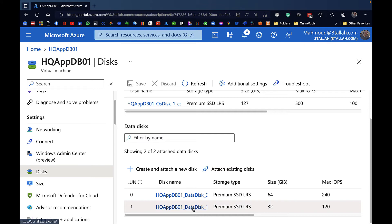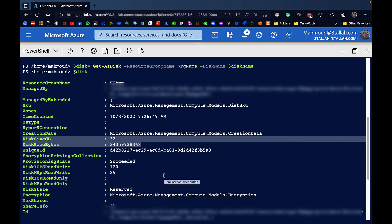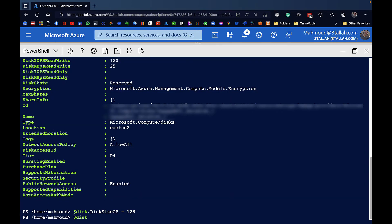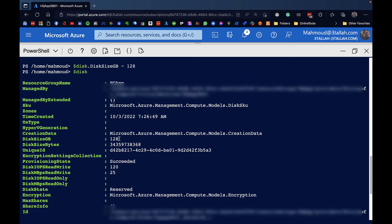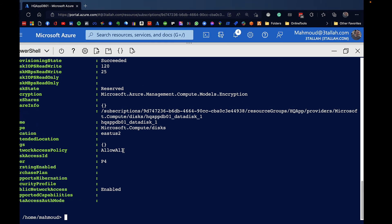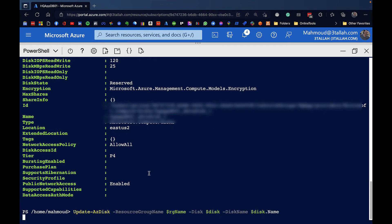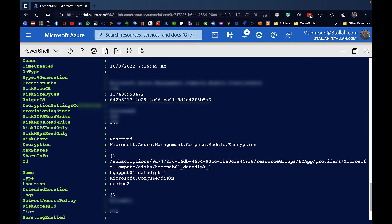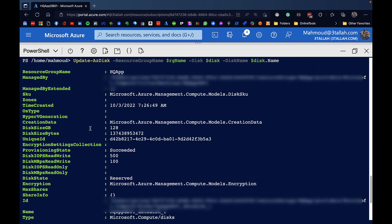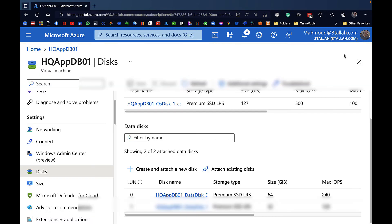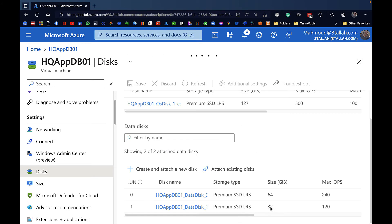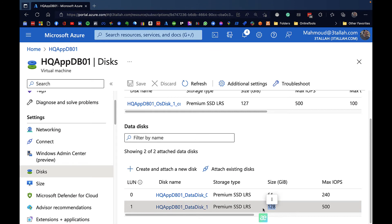Let's also validate the disk information in the portal. Back in PowerShell, I'm now setting the disk size to 128 gigabytes. The disk size in bytes still shows the old value but the disk size in gigabytes is set to 128. We now run the final PowerShell command, Update-AzDisk, to apply the change against the actual disk. Once applied, the disk size in bytes is updated - the disk is now 128 gigabytes. Back in the portal we can confirm the disk size has been updated to 128 gigabytes.